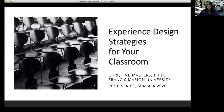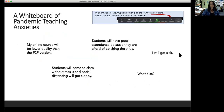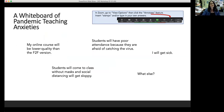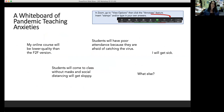Feel free to raise your hand or use the chat to ask questions as we go along. First, let's talk a little bit about our anxieties going into fall semester. I'm going to try out this functionality of Zoom — we're going to annotate this whiteboard and talk about what we're worried about as we go into fall semester. I've pre-typed in some different things that I think I'm worried about, and I wanted to try out this stamp tool on Zoom.